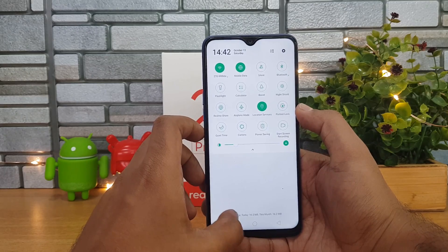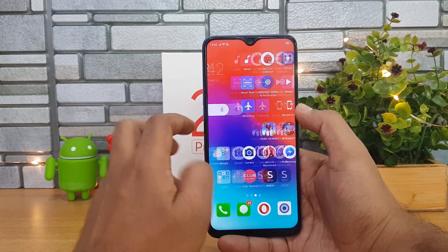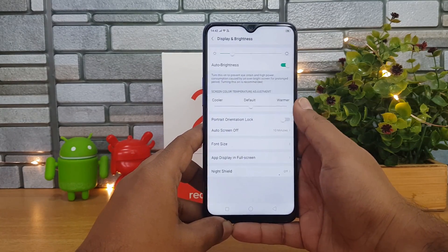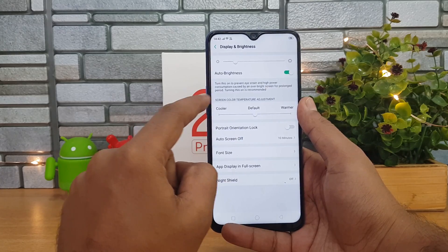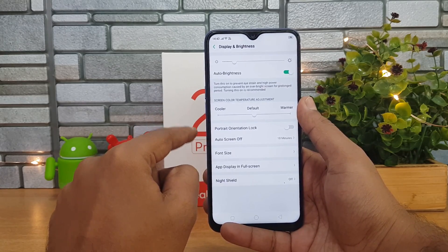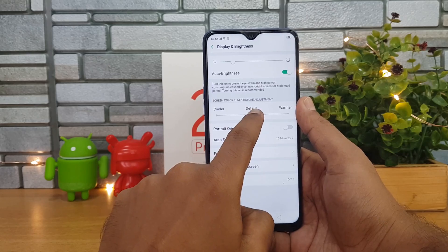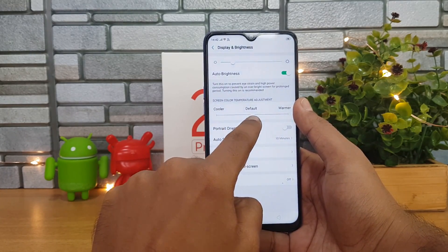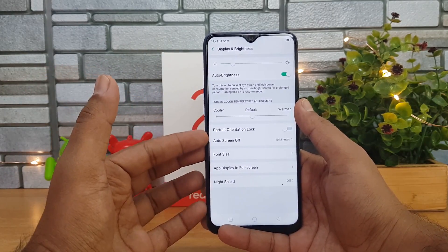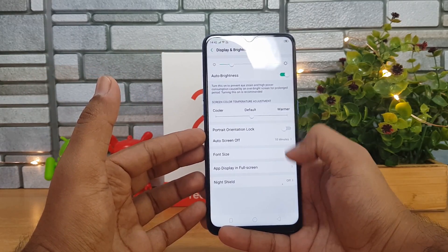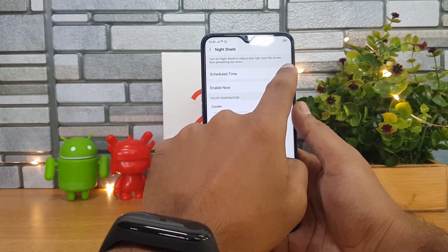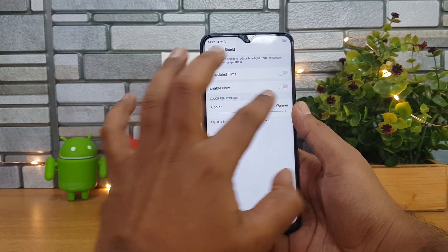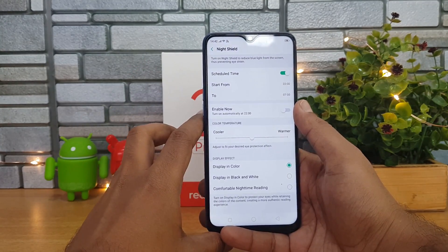Now going to Settings, we have the Brightness and Display option. Here you can actually change the color temperature of the screen, which is quite useful. People who like warmer tones can select that, or if you want cooler tones you can select those too — the default is a mixture. There is also a Night Shield option, which reduces blue light from the screen, preventing eye strain when reading for a long time.